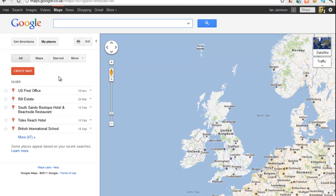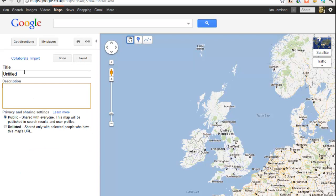When 'My Places' opens up, you'll need to have a Google account. If you've got a Gmail account it'll open up straight away; if you haven't, you'll need to create one — that's easy to do. You'll see various options pop up, but the most interesting one is 'Create Map', and that's what we're going to do. We're going to create an interactive map loaded with lots of information about where we happen to be. We click 'Create Map', give it a title — I'm going to call it 'Ian's Map' — and describe it as 'an example map to show how it can be used'.